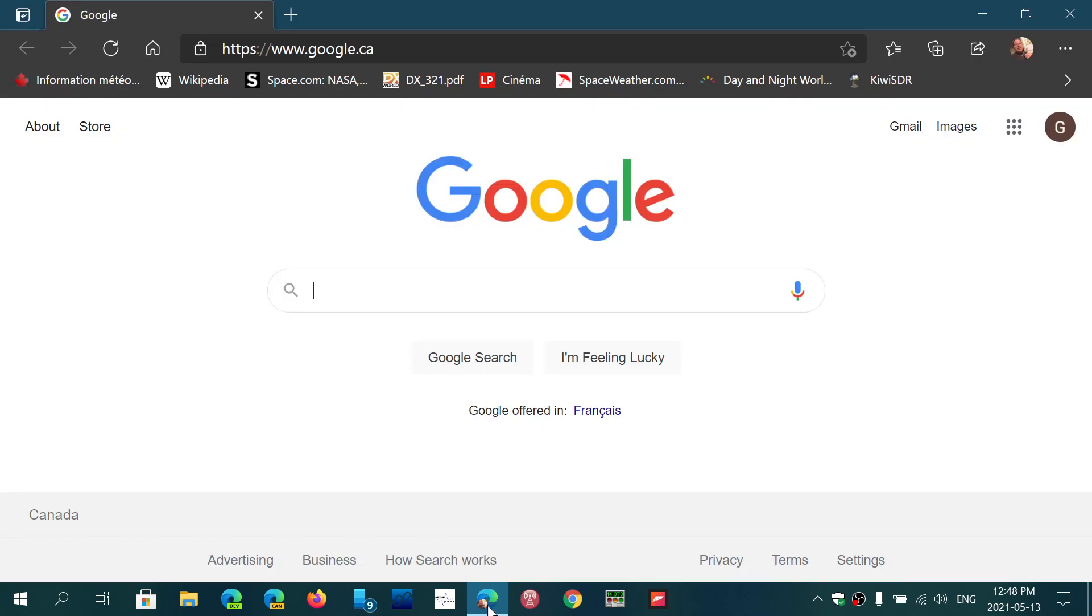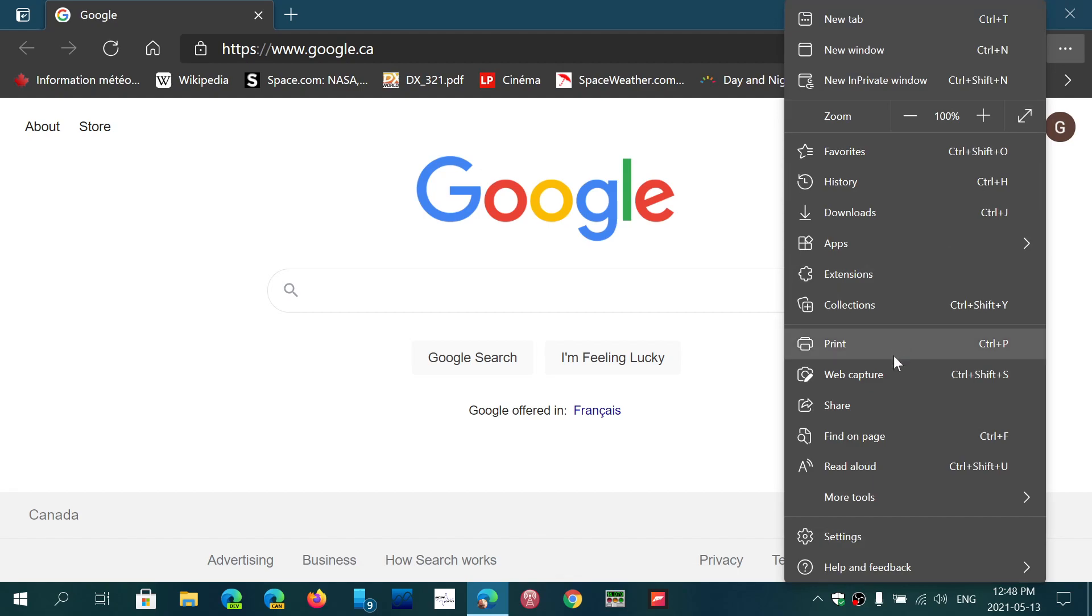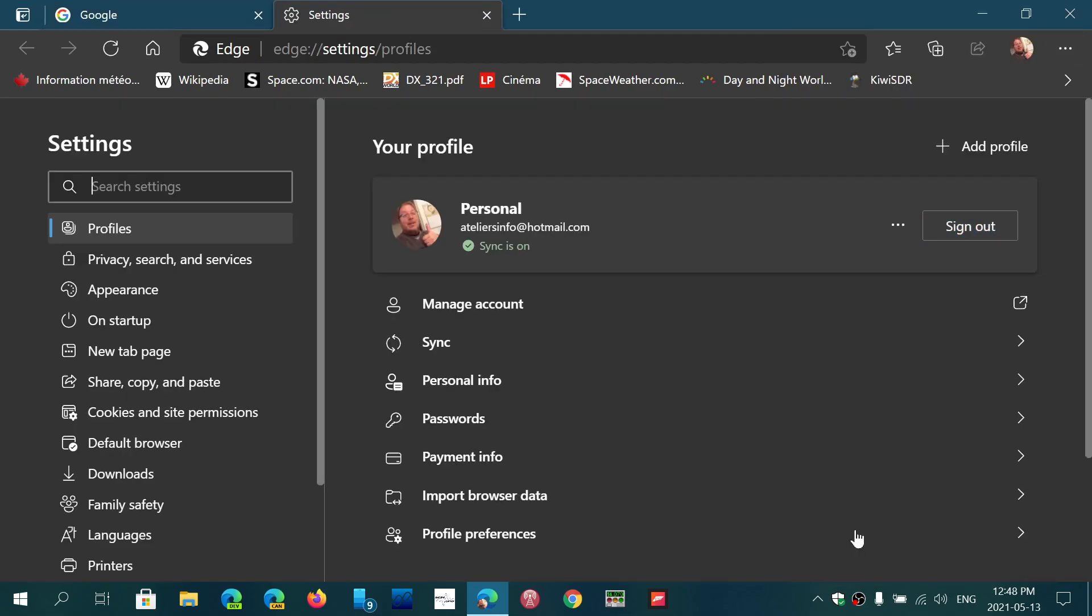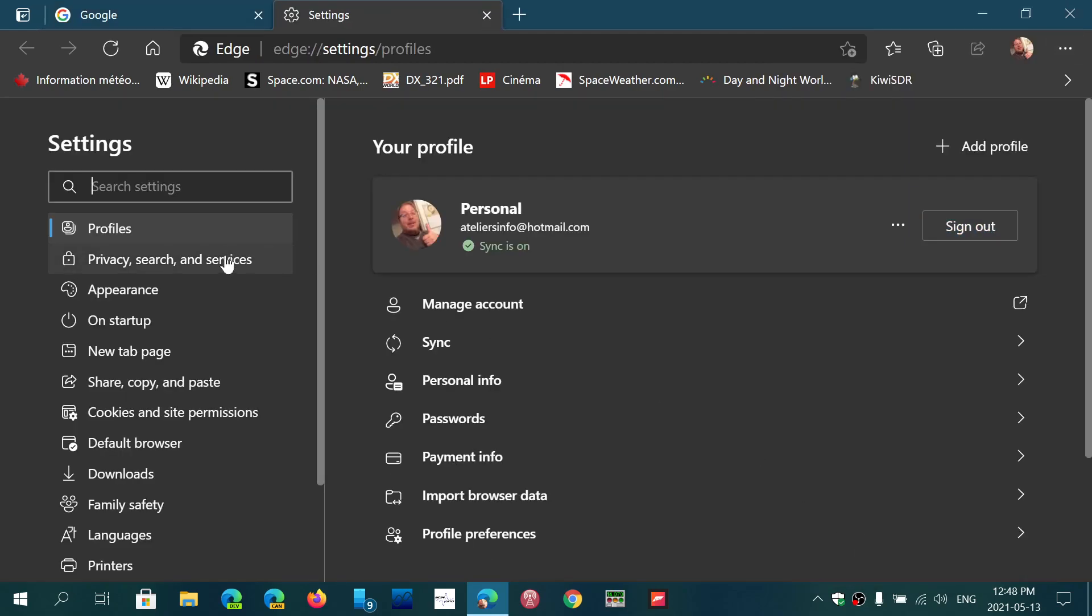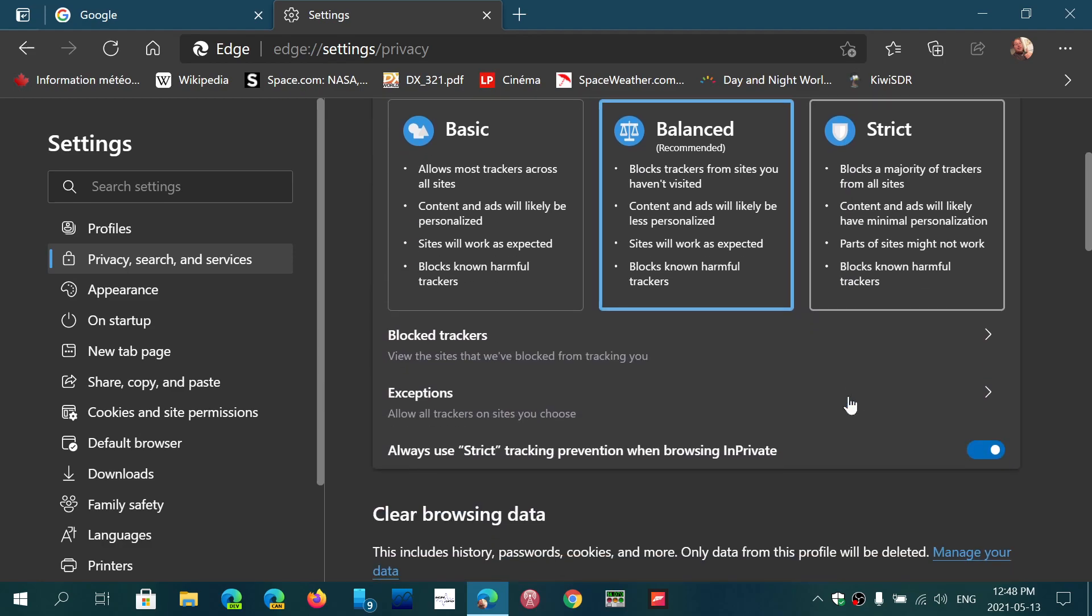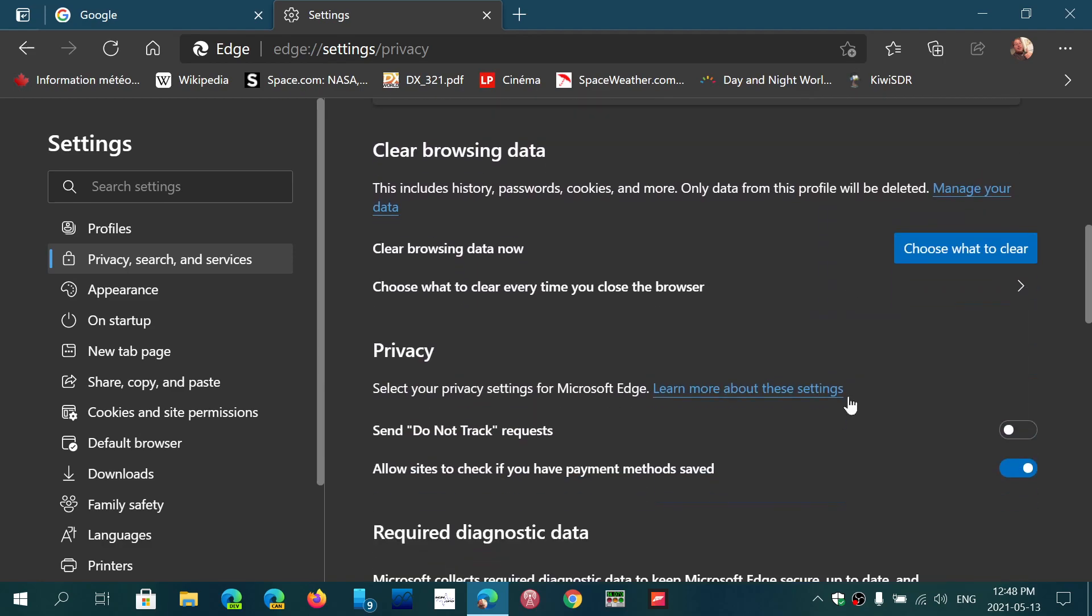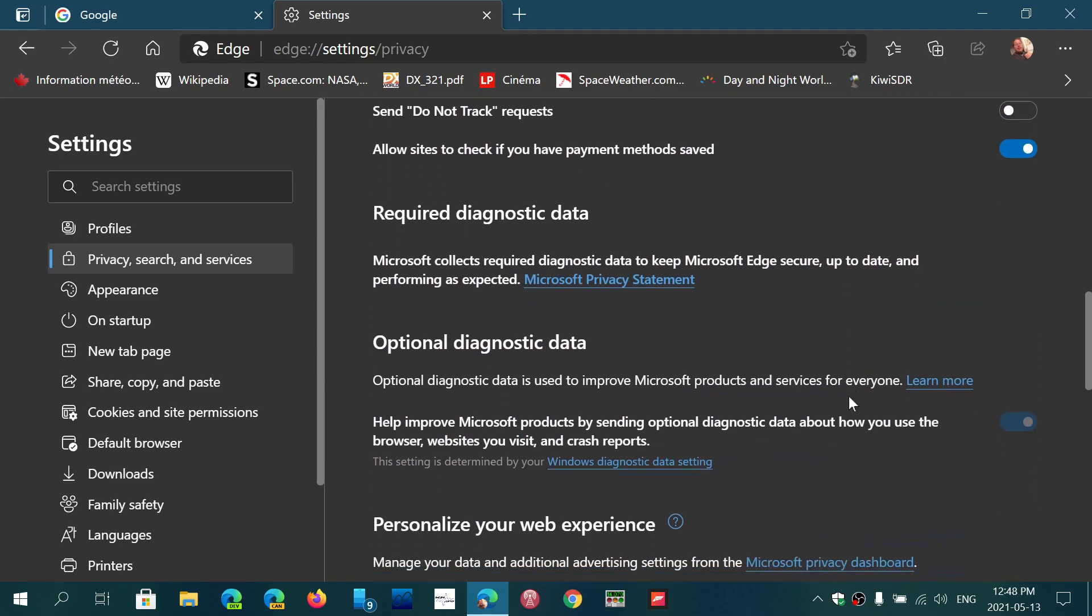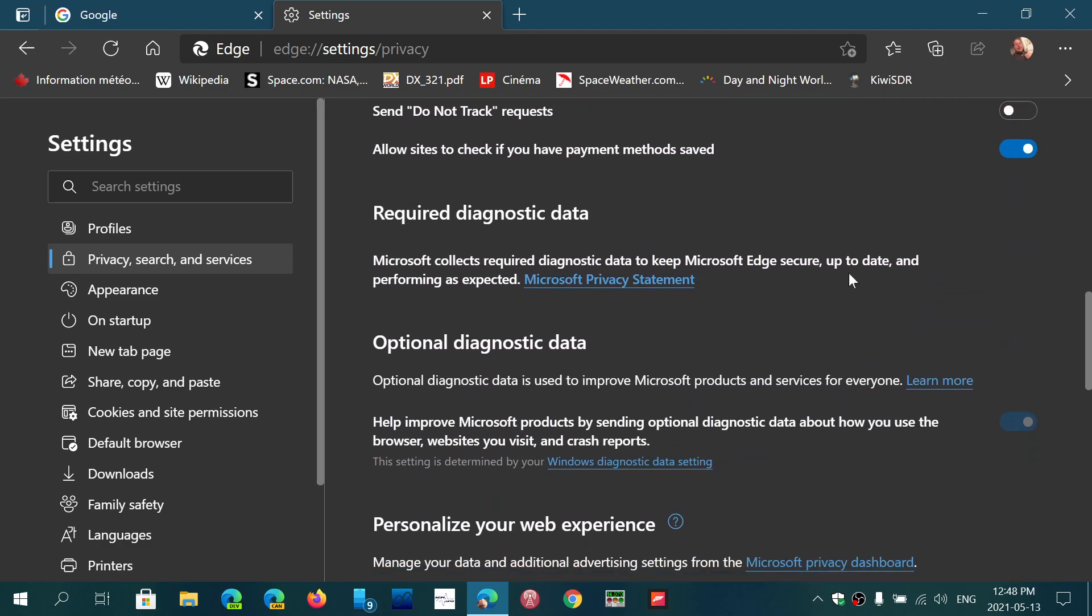If you go in Microsoft Edge stable version, go to the upper right dots and into settings. You'll see that in privacy, search and services, if you go down, one of the things you'll see is required diagnostics and optional diagnostics data.